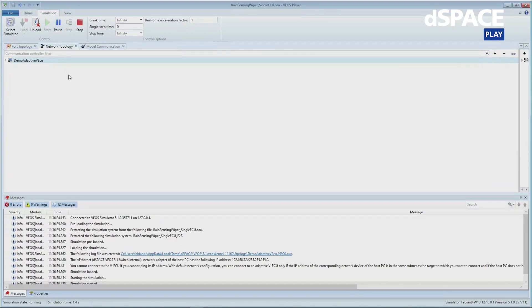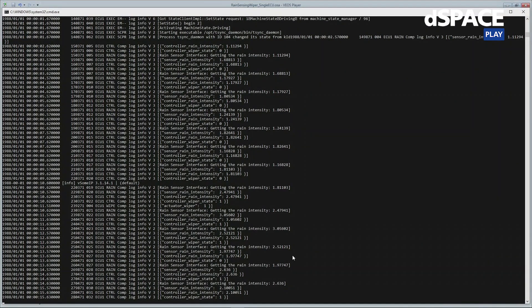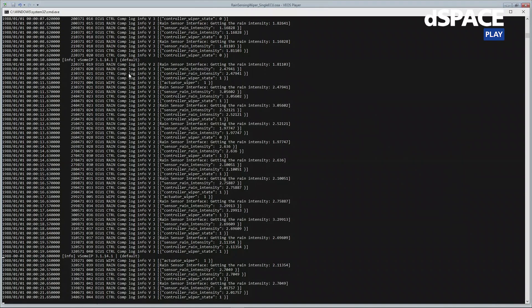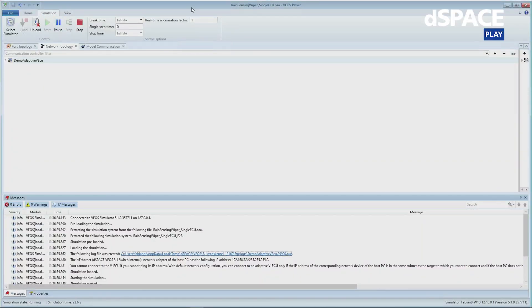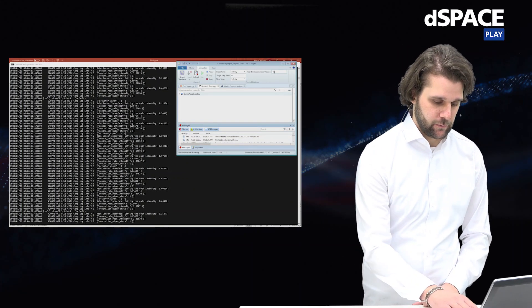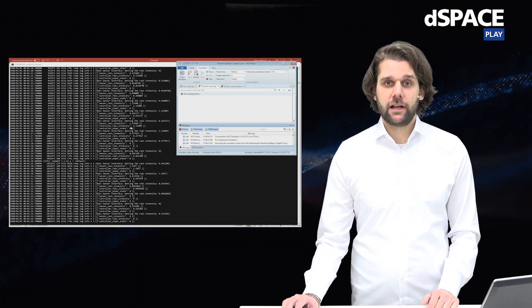I start the simulation and can see the simulation time increasing at the bottom. Opening the output file gives us an insight into the console output from the adaptive virtual ECU. When I pause the simulation, I can see messages from our rain application generating rain intensity values. I resume the simulation and change the simulation speed to 10 times real time, and I can see the simulation time increasing faster with log messages coming in more frequently.